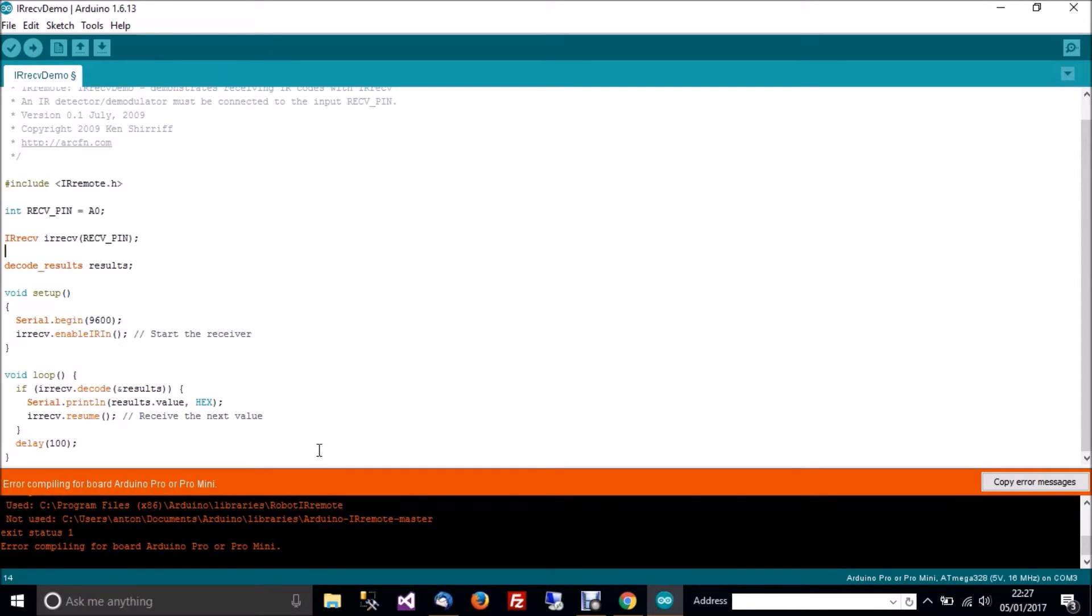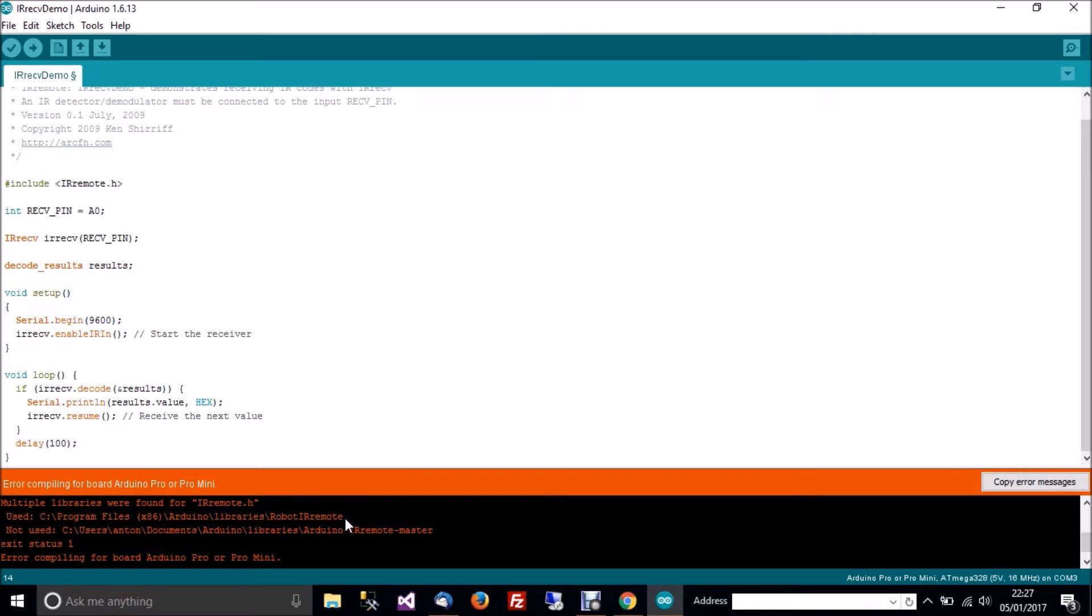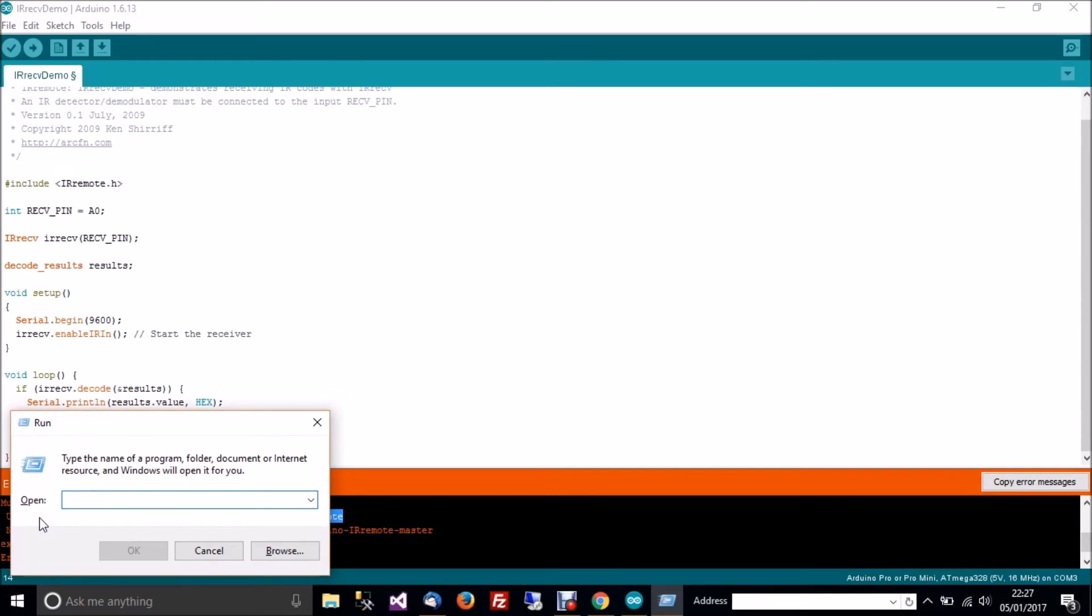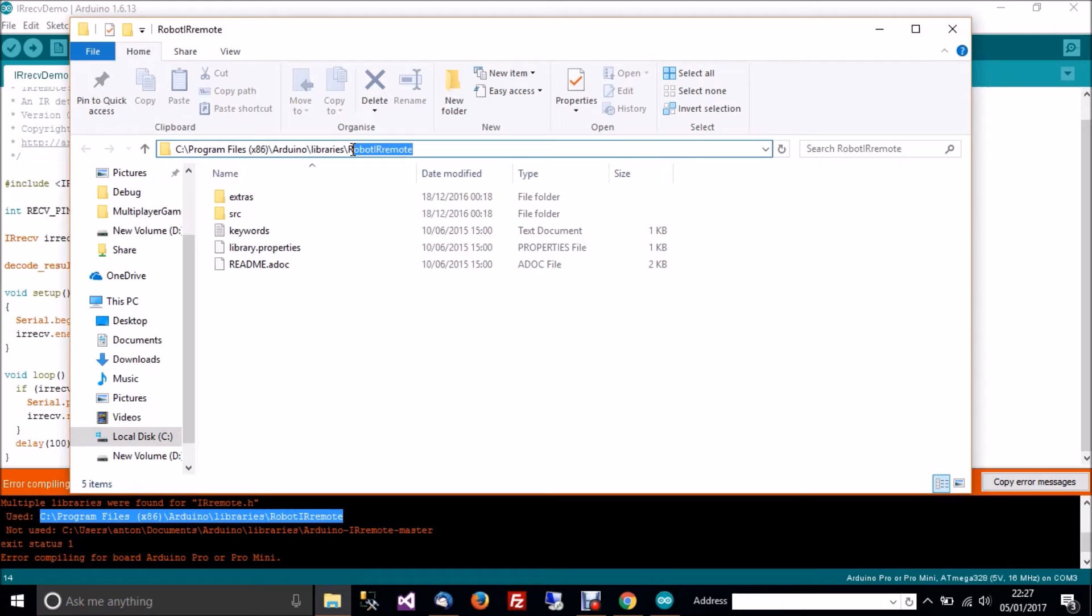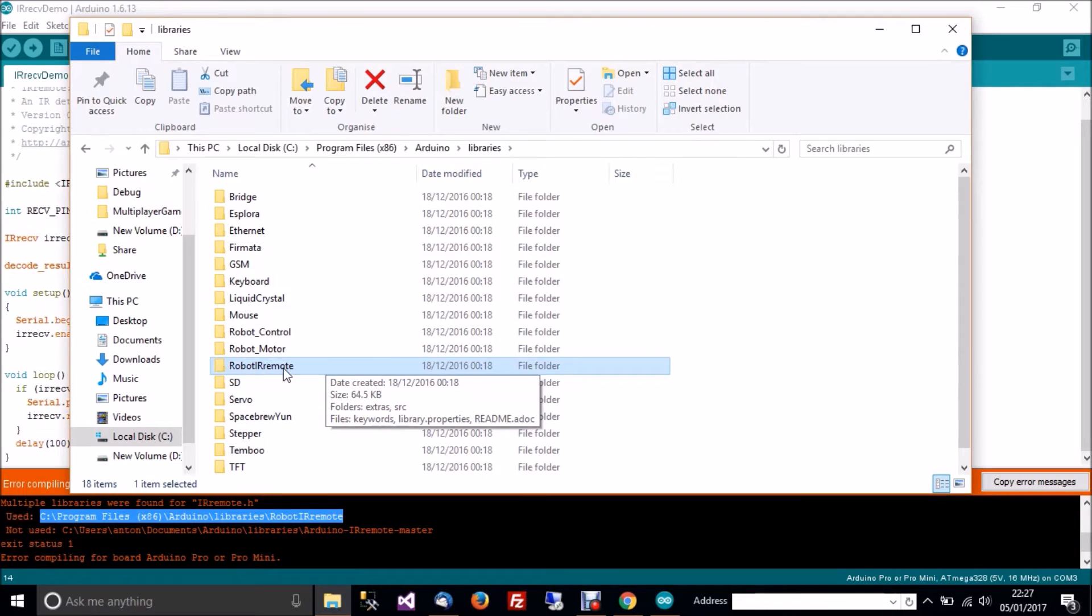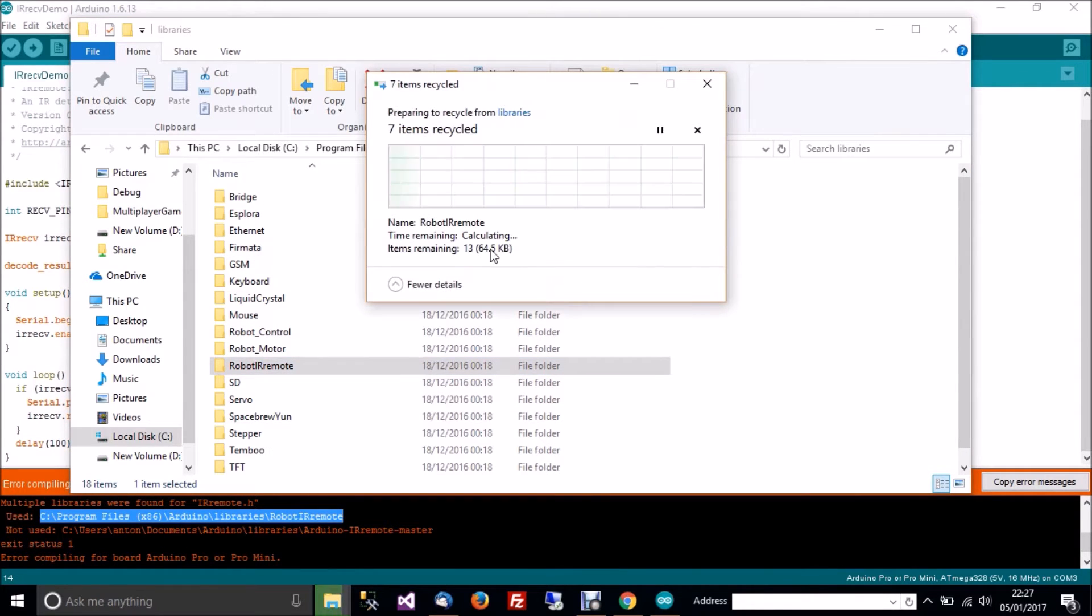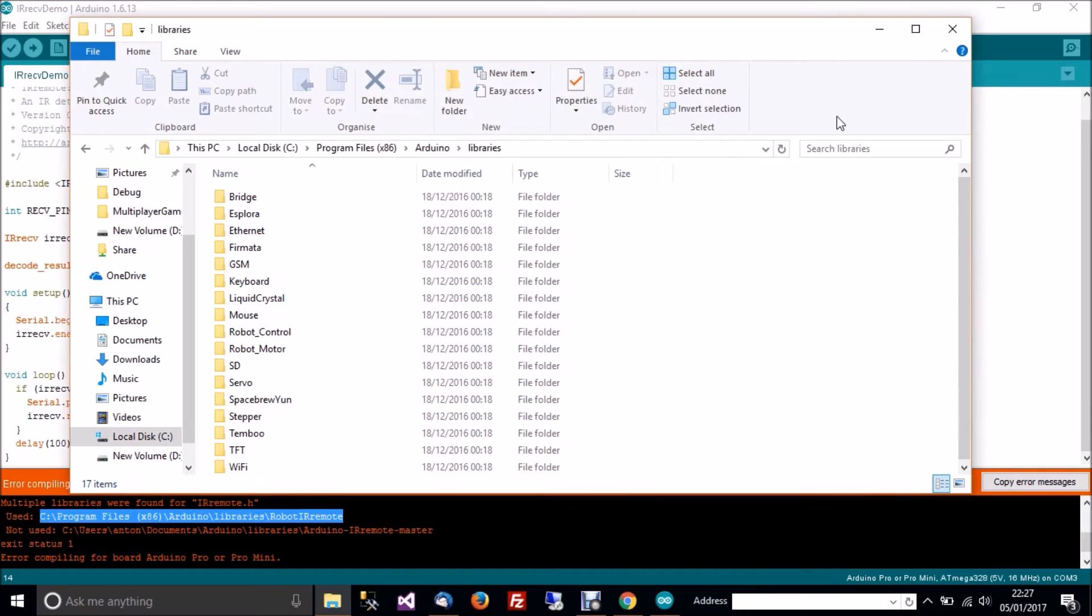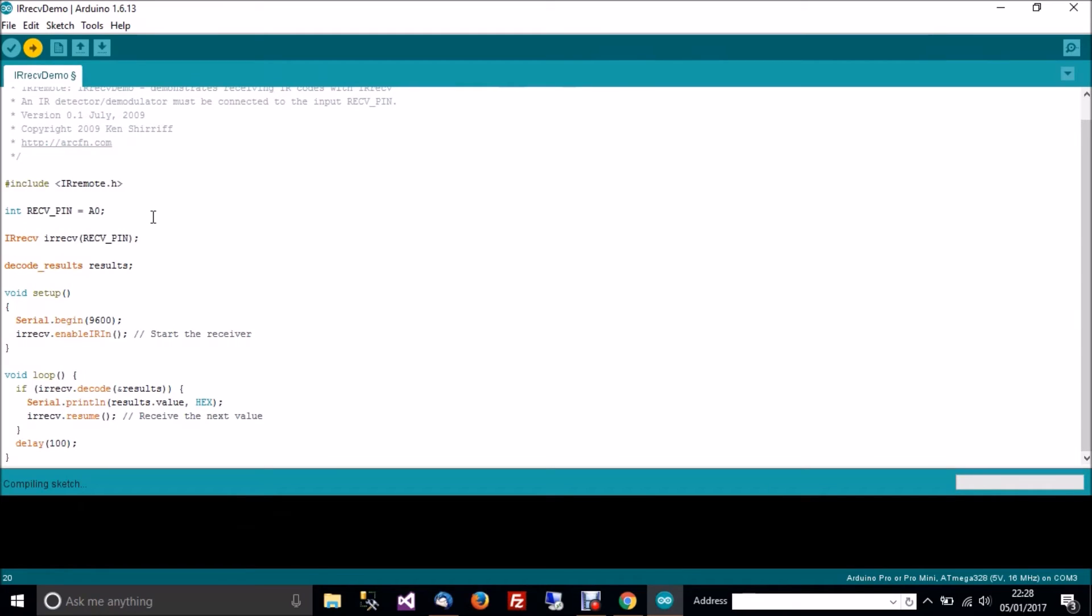If you get this error message about error compiling for board, it's because in the new version of Arduino, there's some conflict between two libraries. What you have to do is copy this location here. Just highlight that, copy it, press Windows and R, then paste the library there, then press Enter. Then we need to go back one actually. So delete that. And then when you find robot IR remote, just delete the library. And then try and upload again and it should work.